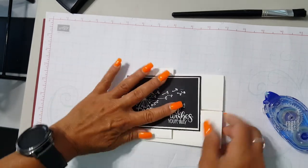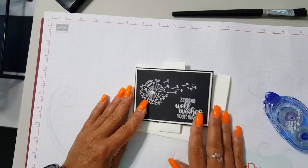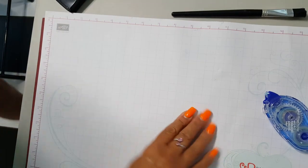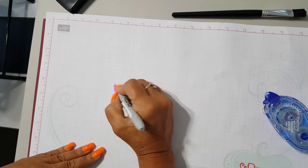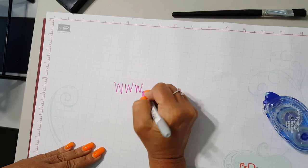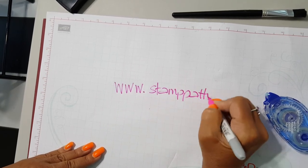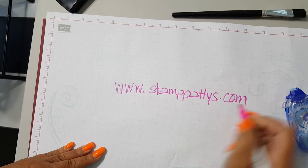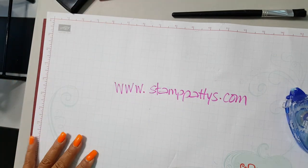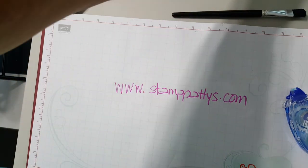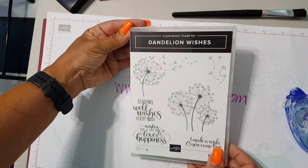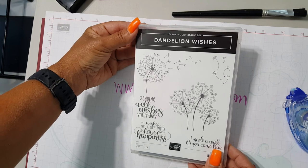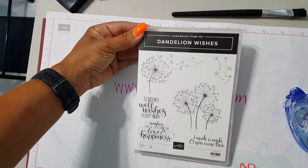So I hope you have enjoyed this little tutorial, and please make sure that you visit my website at www.stamppatties.com. And on this blog post you're gonna see many more inspirational items with our Dandelion Wishes stamp set. Thanks for tuning in, happy stamping, until next time, bye bye!